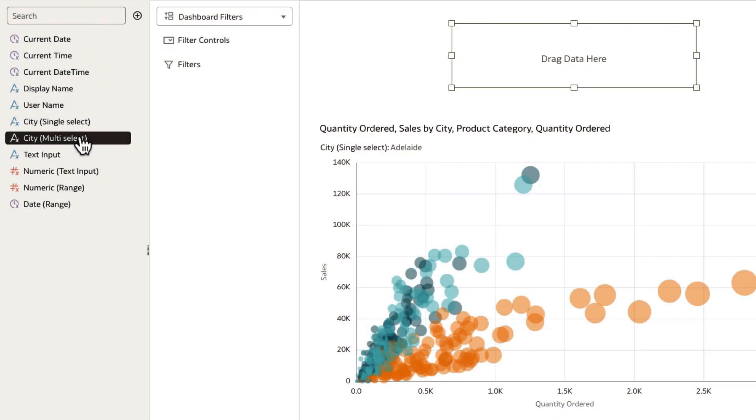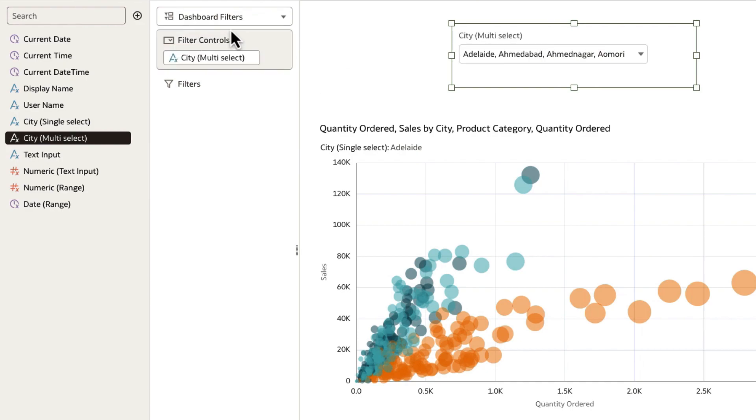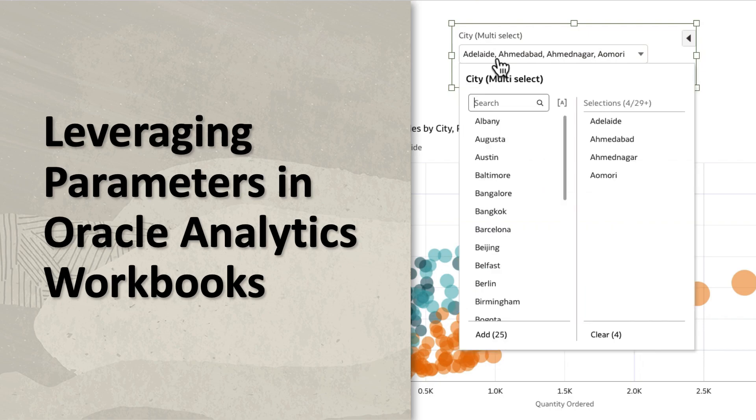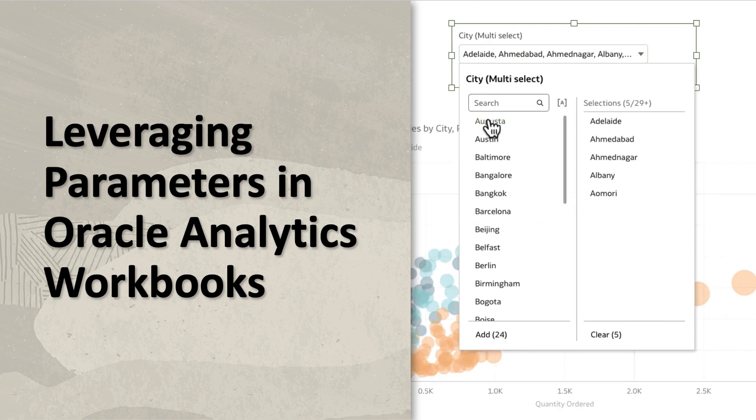In this video, I'm going to take you through the experience of creating a parameter, a new functionality in Oracle Analytics Cloud, and also explain the different parameter definitions.